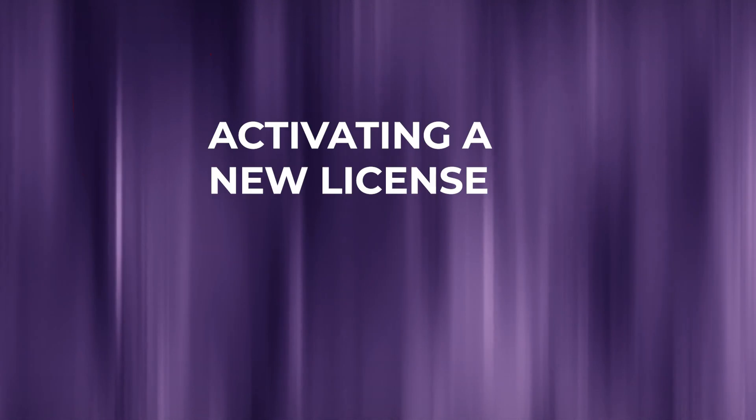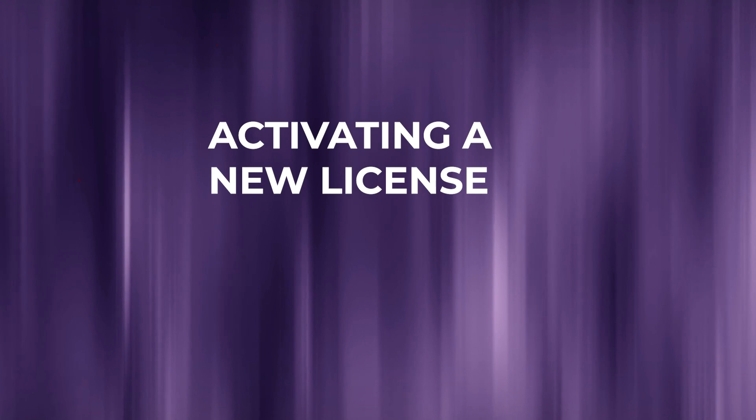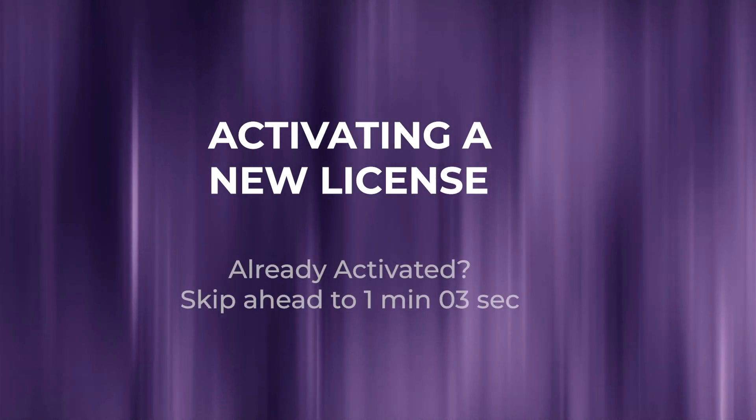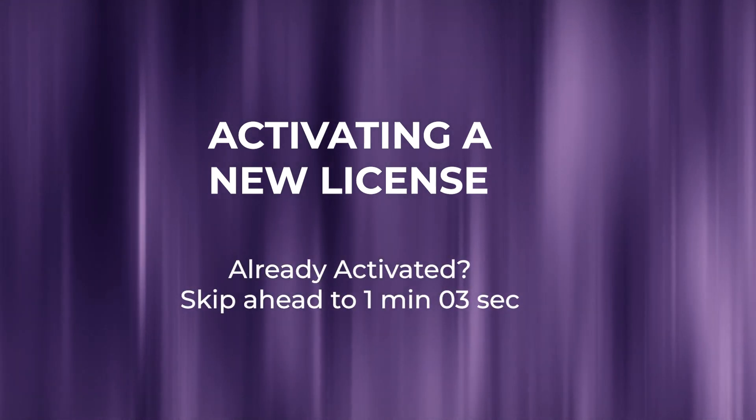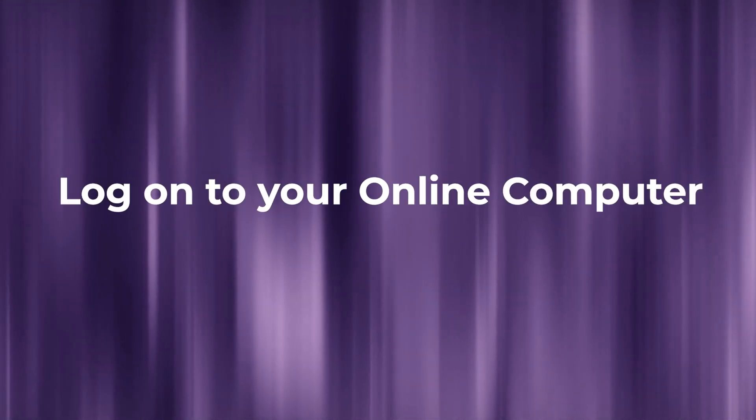First, let's take a look at how to activate a brand new license. If you've already activated your license, you can skip ahead to one minute and three seconds.